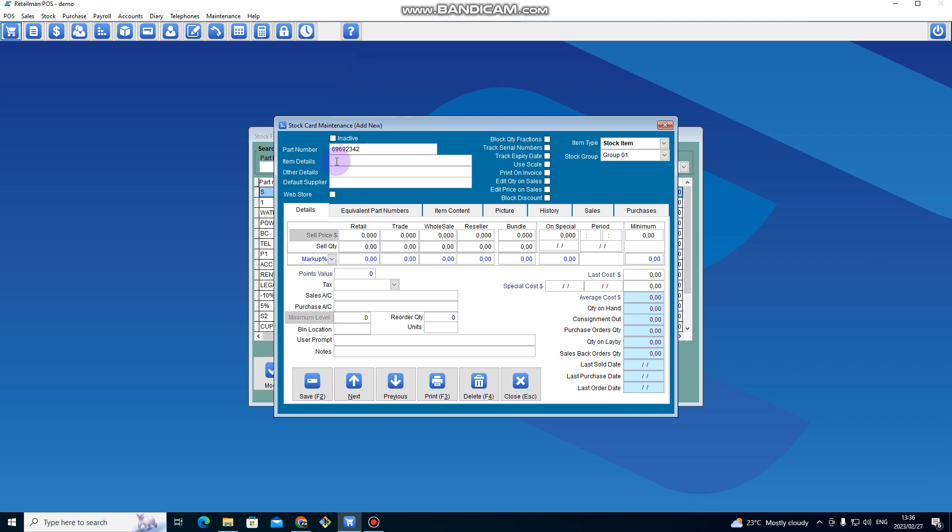My item is called chocolate. I can put it in as Cadbury chocolate. Then I come here under Retail Price and put the selling price for this chocolate. Let's say it's going for two dollars.